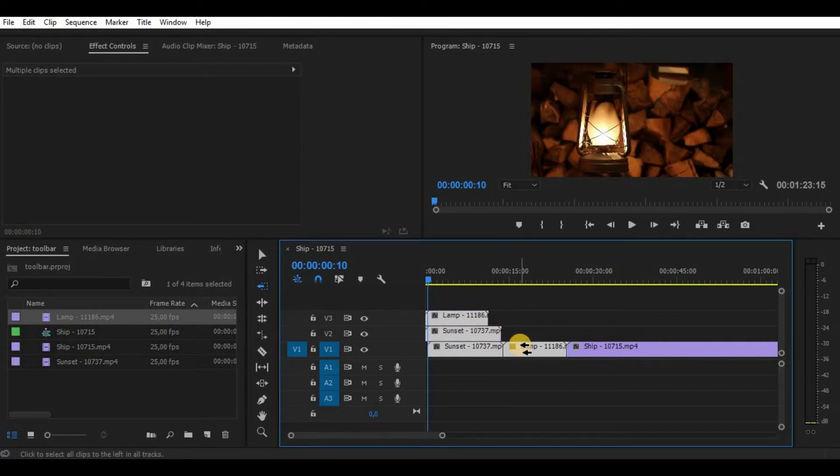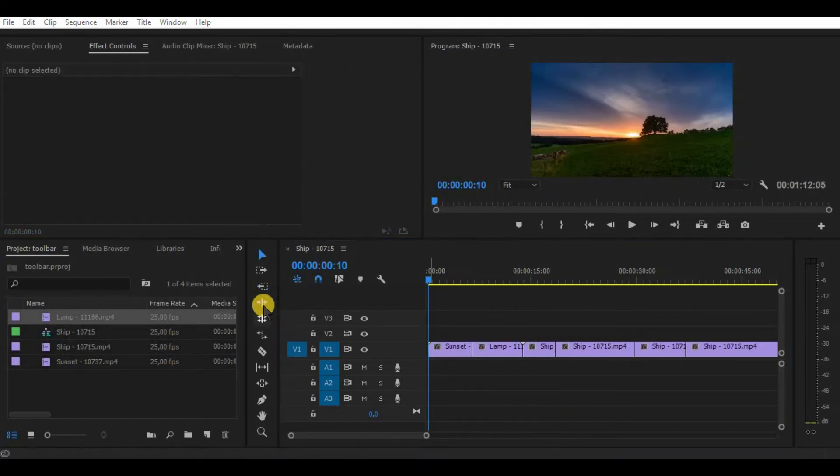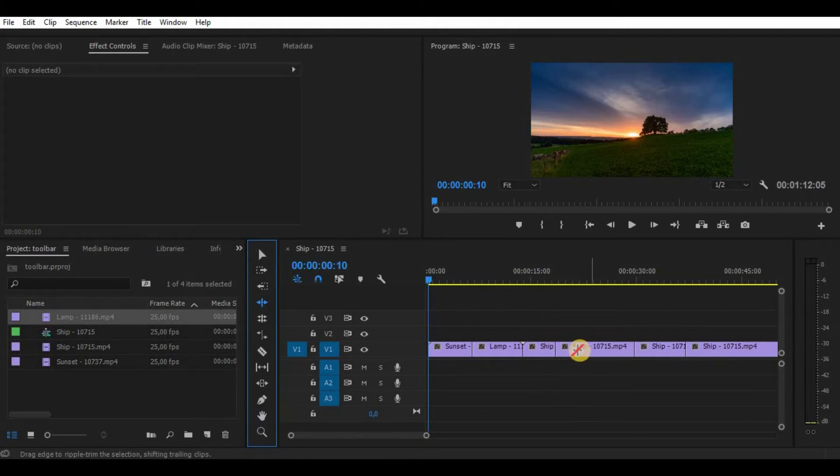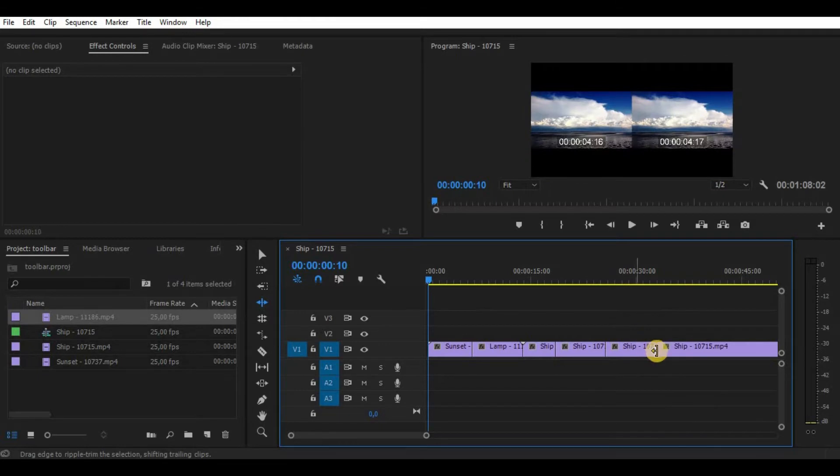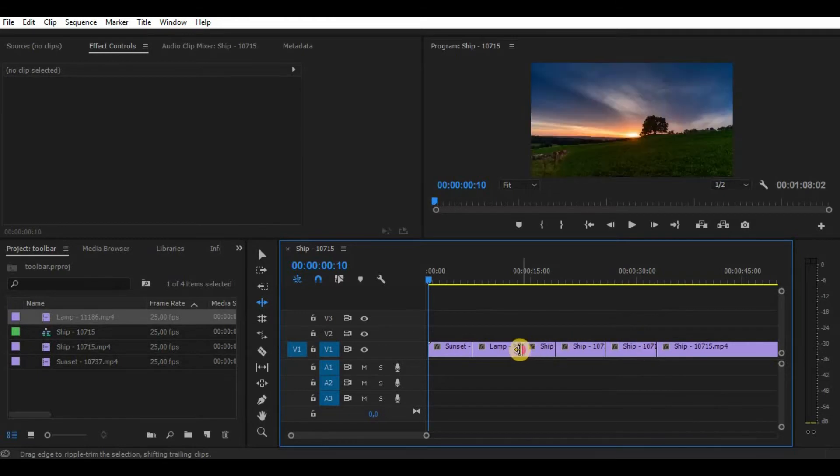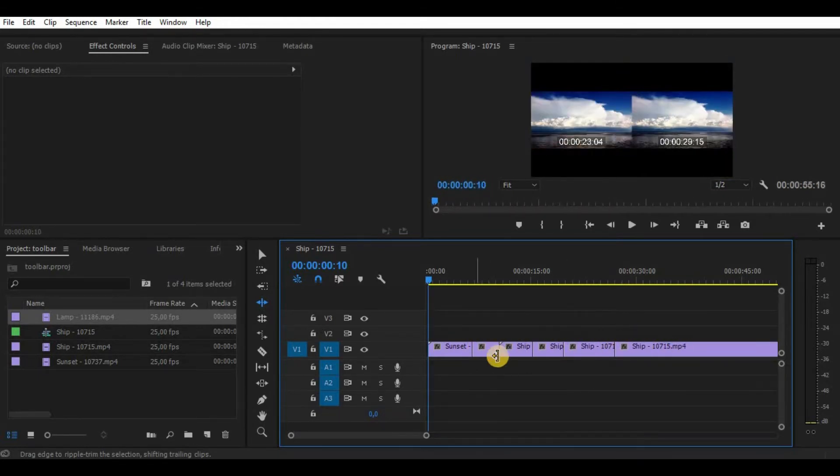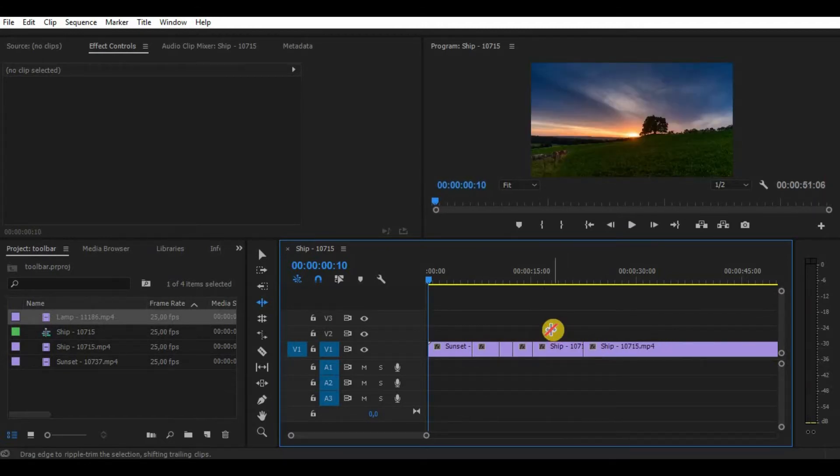The next tool is called ripple edit tool. With this tool you can simply adjust the length of your video clips and what it does is simply not leave any cut out parts in your timeline between video clips. To be honest I'm not really using this tool, but hey, it may be useful for some of you guys.